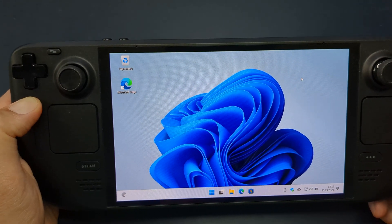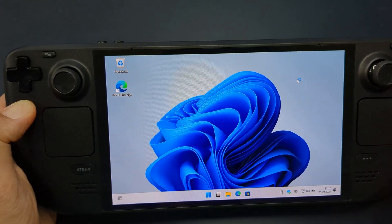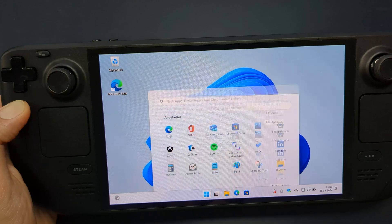Hey everyone, in today's video I want to show you how to install Windows on your Steam Deck. Let's get started right away.